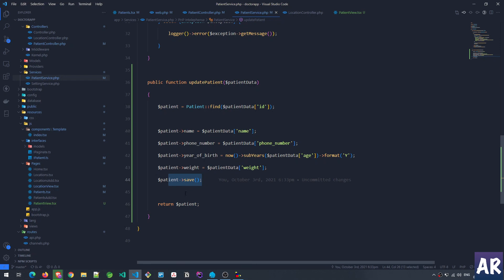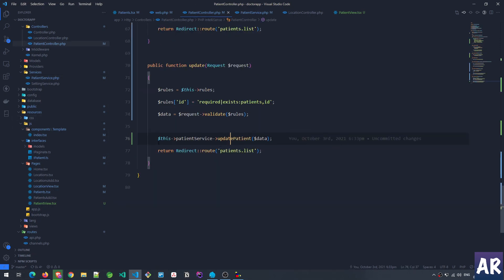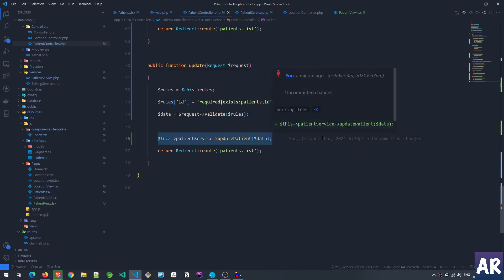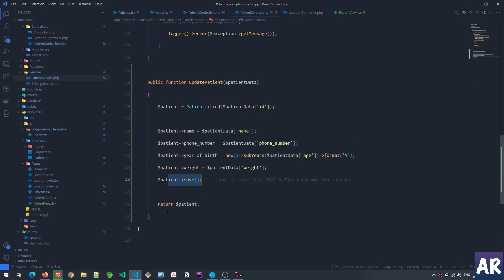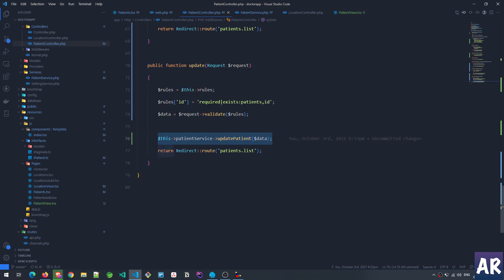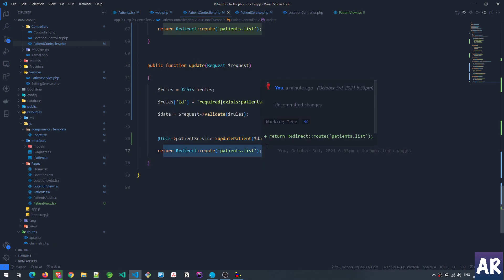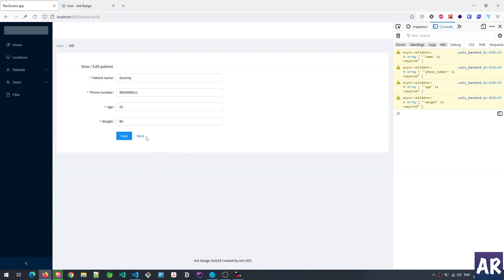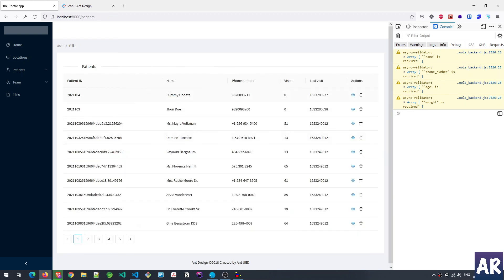After the service call, the updated patient is returned but we don't use it directly — we just redirect the user back to the patient list. That's why when you hit Save after editing, you immediately see the updated data on the listing page.